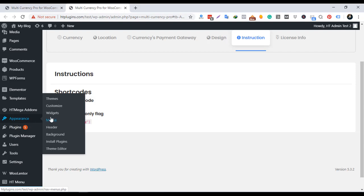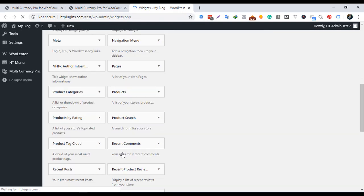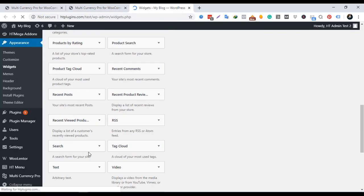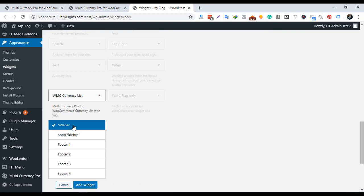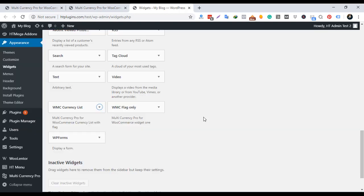To add the currency switcher to the sidebar or footer, we have a widget by name WMC Currency list.